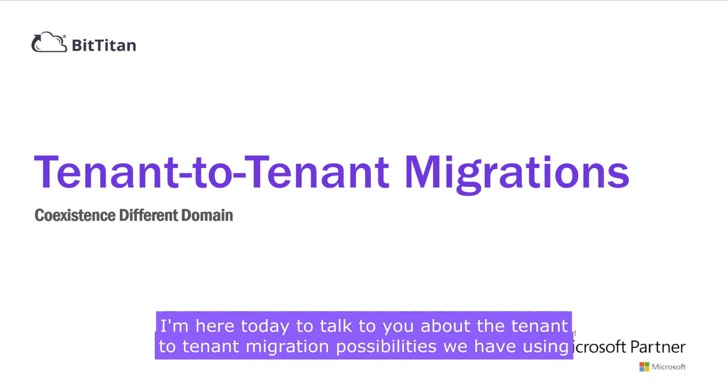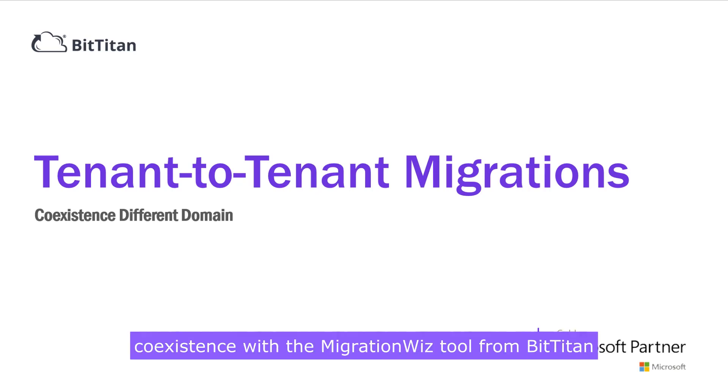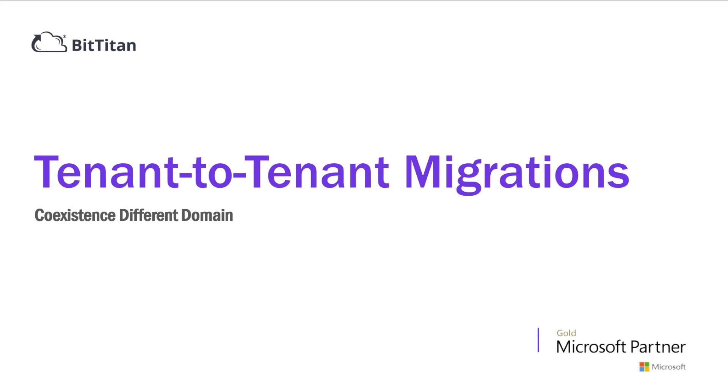Hello and welcome. I'm here today to talk to you about the tenant-to-tenant migration possibilities we have using coexistence with the MigrationWiz tool from BitTitan.